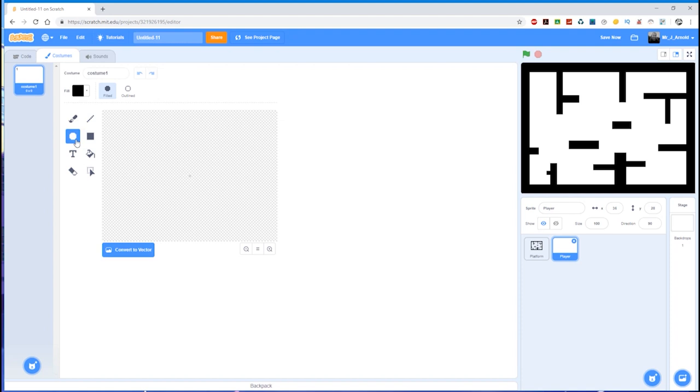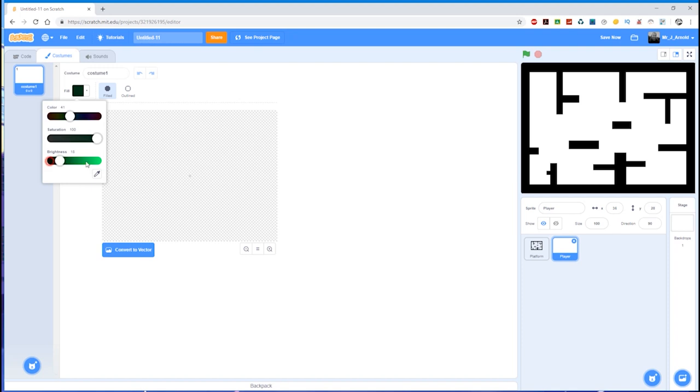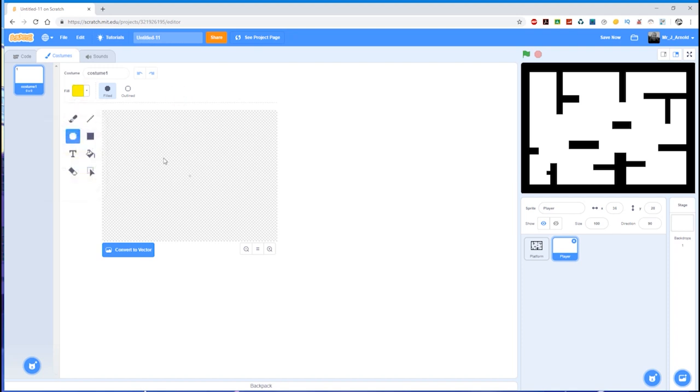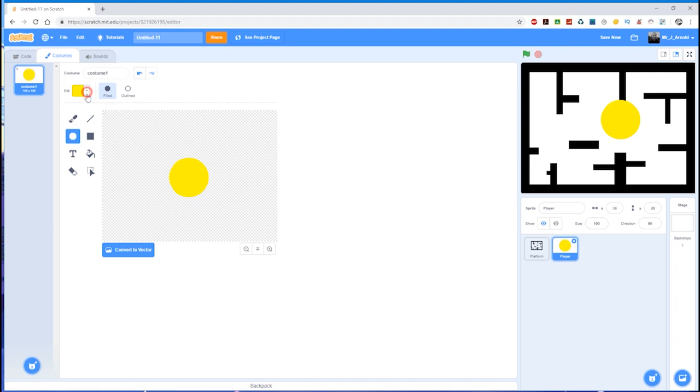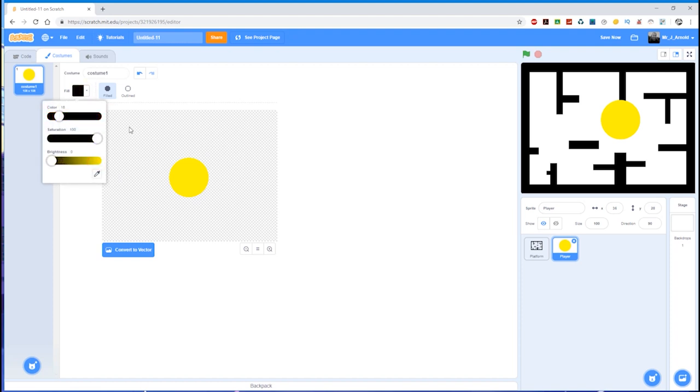I'm going to click on the circle tool. Let's say I'll have a yellow circle for this one, just like that. Let's draw a circle like this.